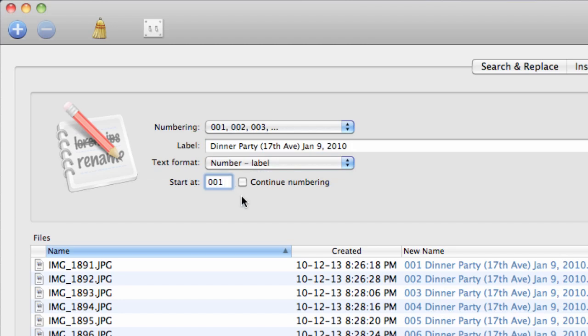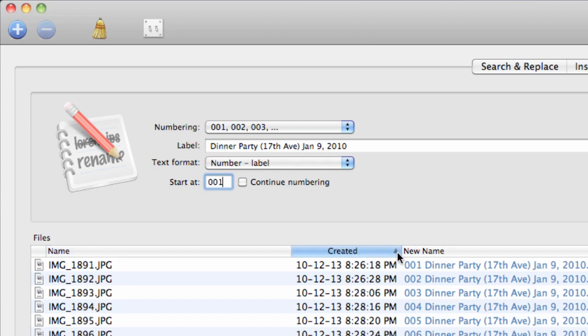Now sort the files either by the file name, this is the recommended way, or by the date they were created. This ensures that all the photos are in chronological order before they're renamed.